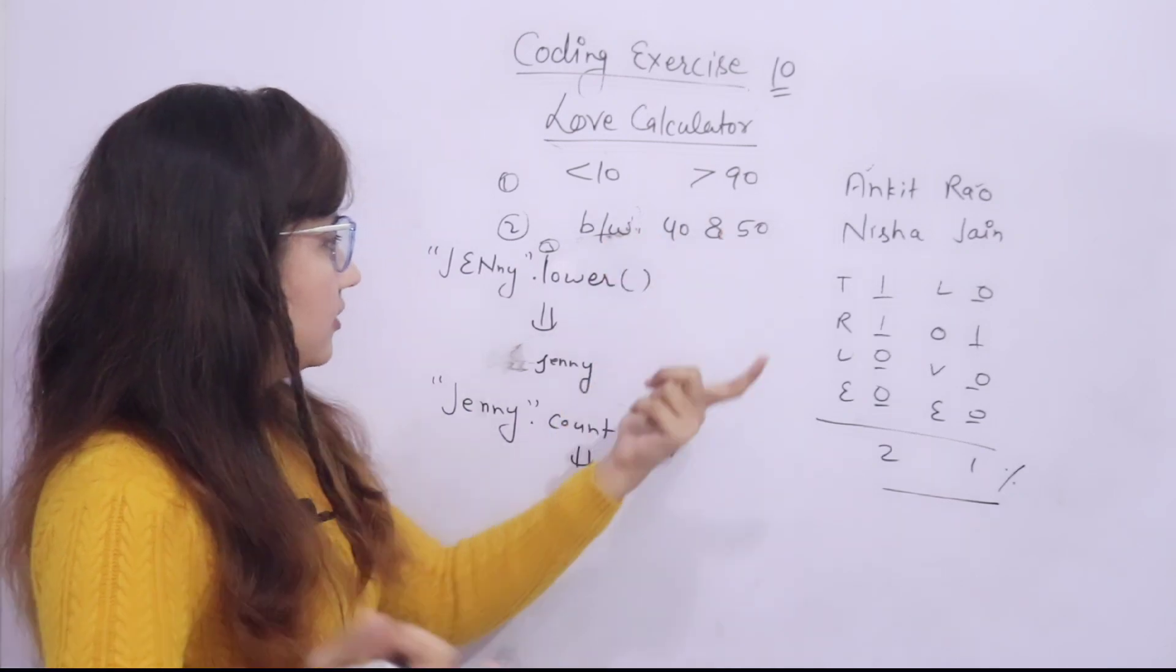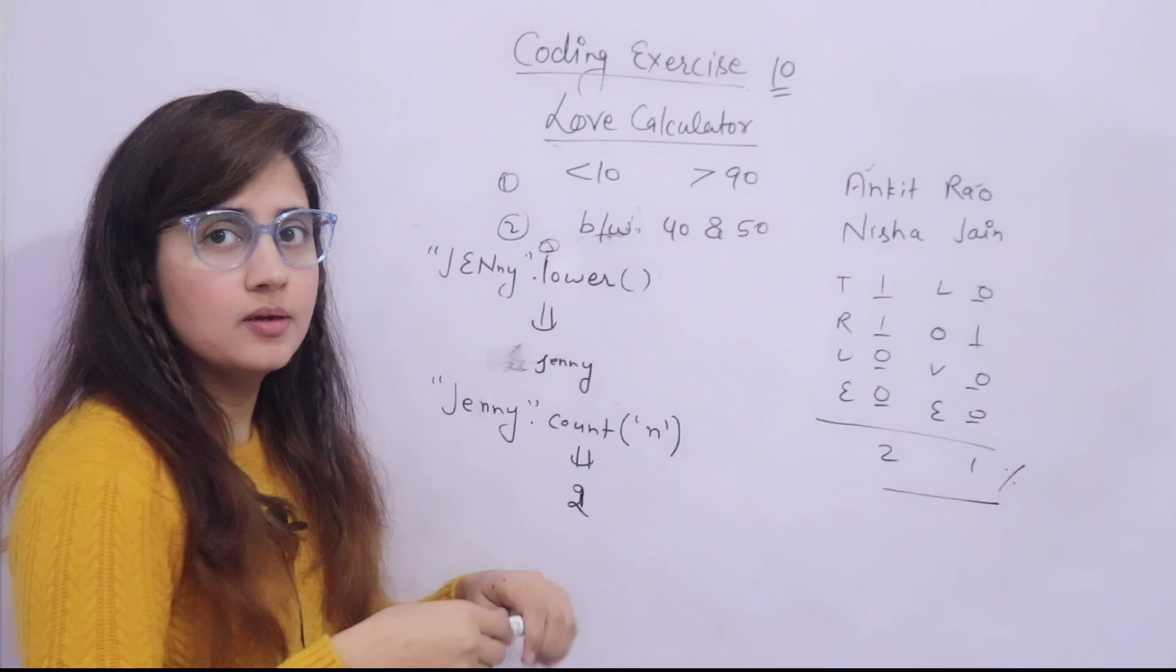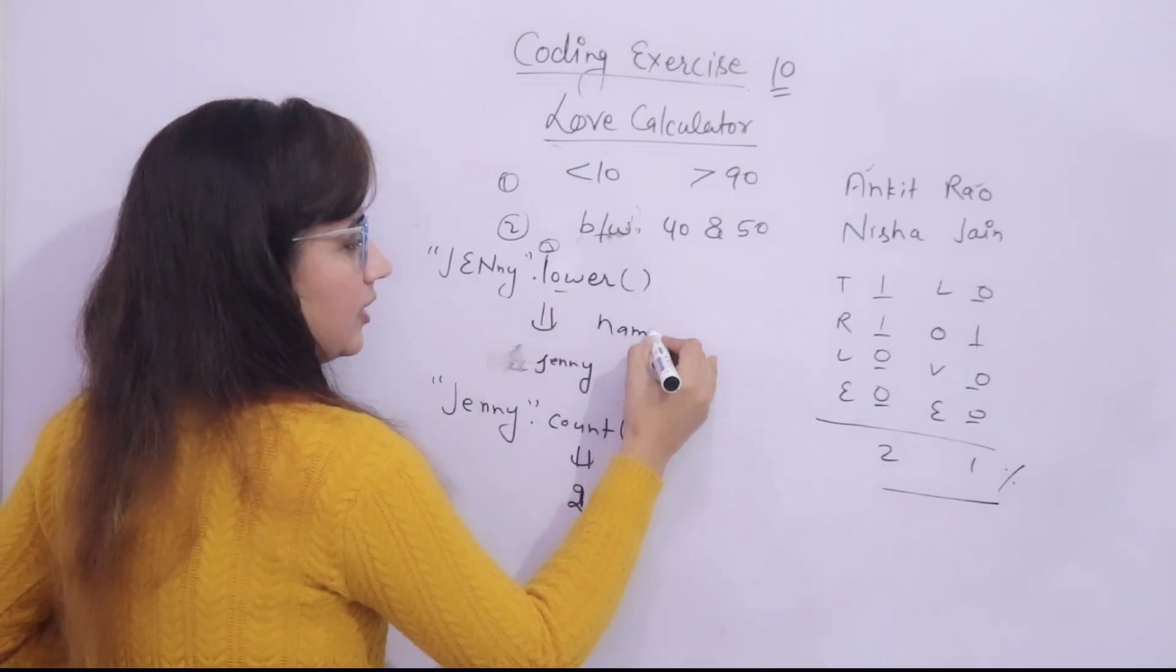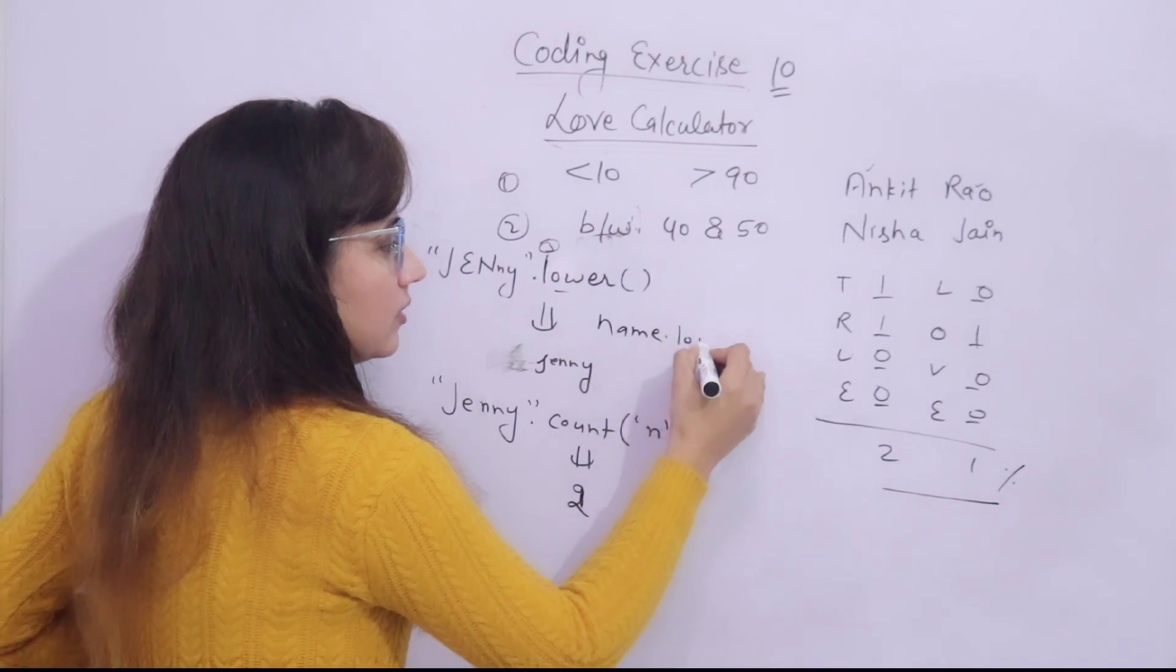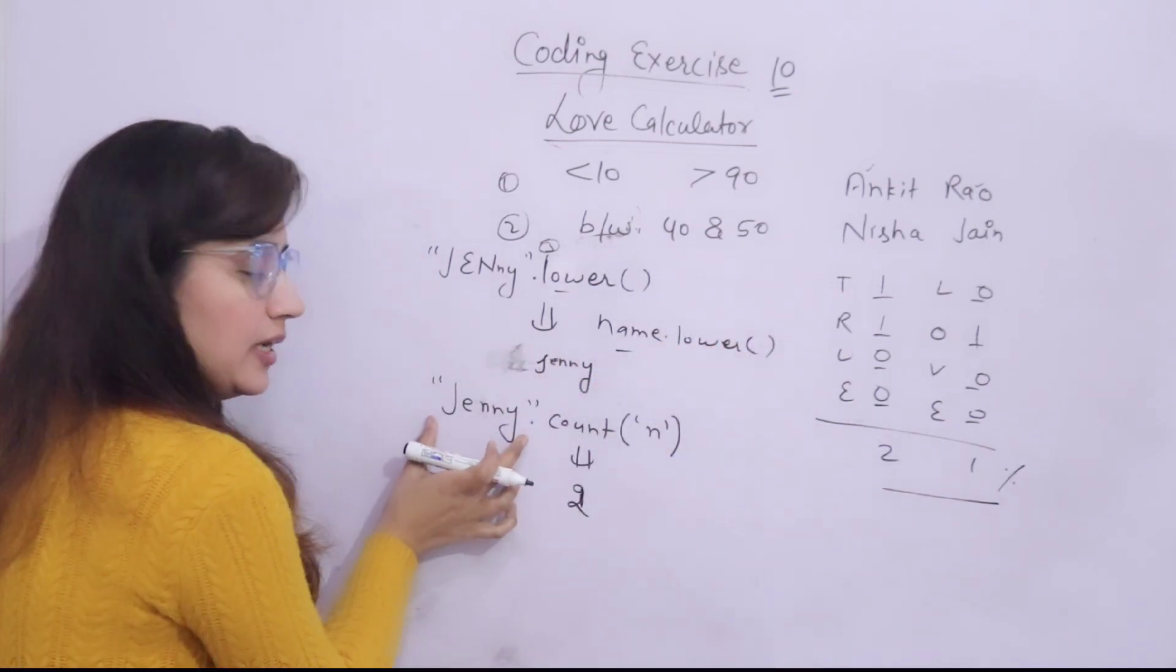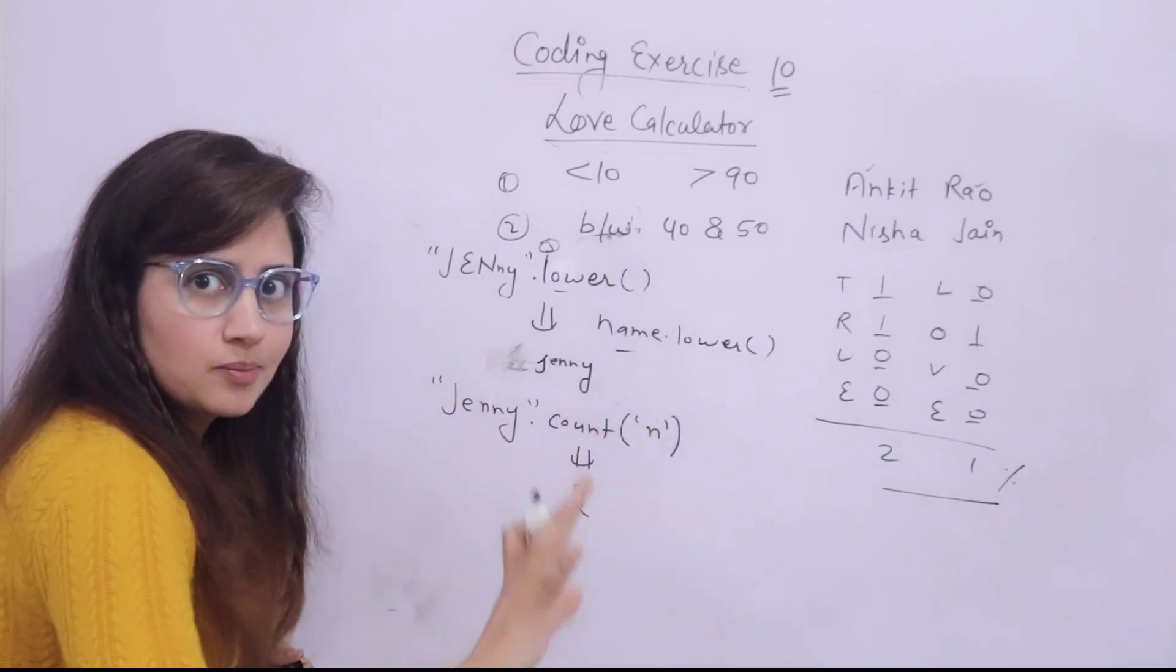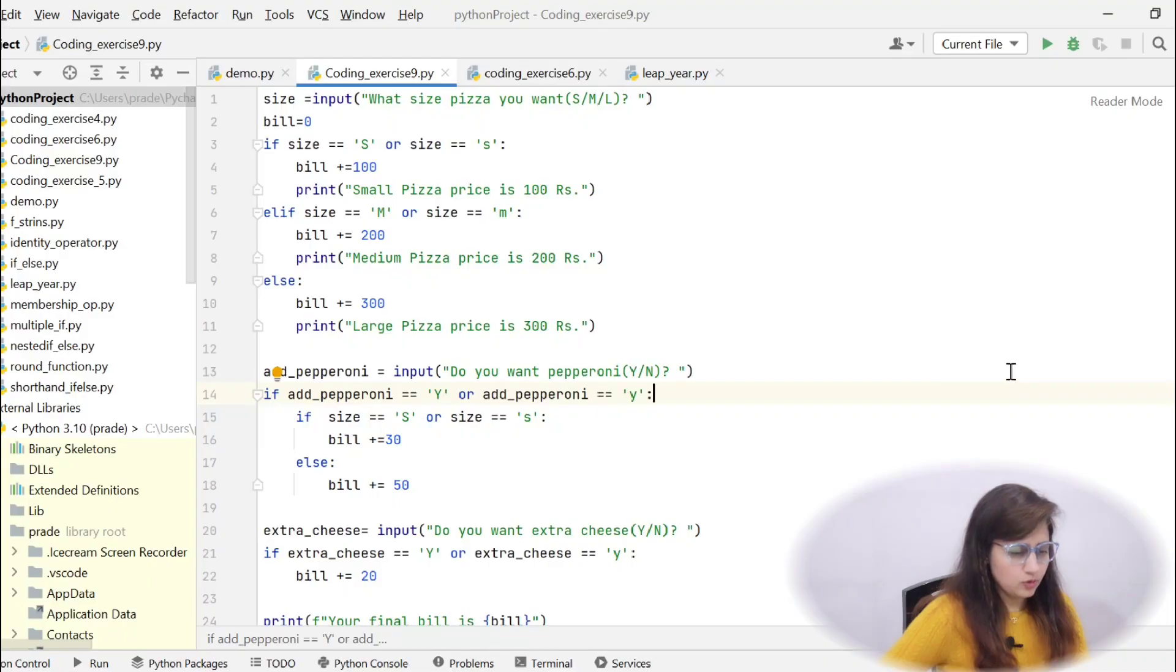And maybe suppose the name Jenny, the name is in a variable name. So, you can also write the variable name, name or any variable you take dot lower. That is also fine. This will work. And here also you can take the variable name, name dot count n. This is some kind of hint. Now, let's try out this program. I hope you have done this exercise. Now, let's see the solution.